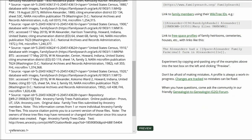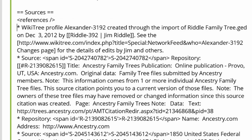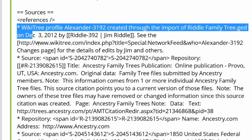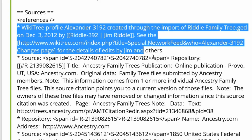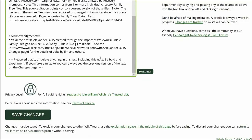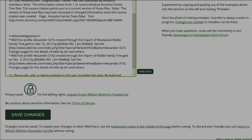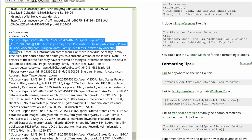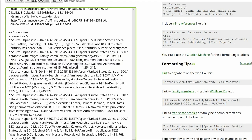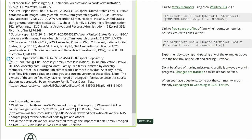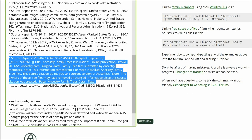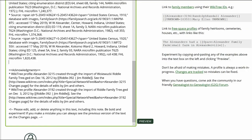First, move the References tag to just below the Sources heading, where it should always be. Second, move the 'created through' text to the Acknowledgements section. Third, delete the Ancestry Family Tree references, since they are not a source.